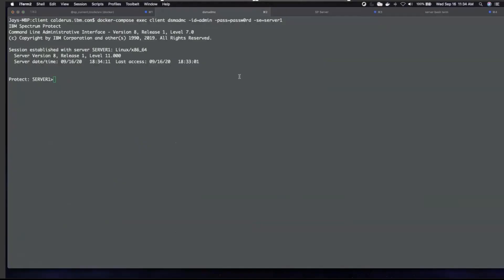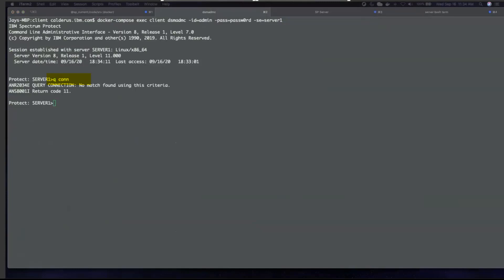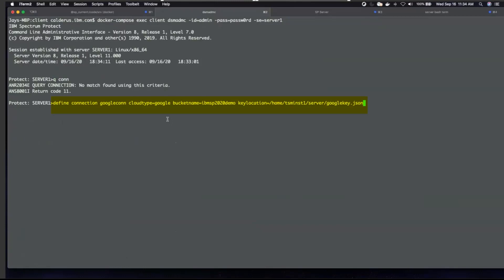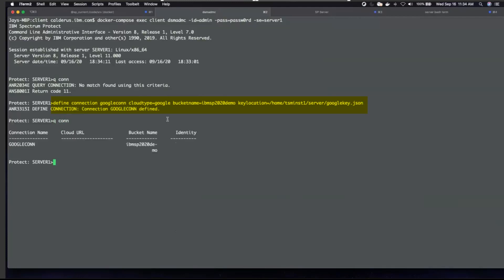One other thing you'll need to do if you want to send the Spectrum Protect DB2 database backups out to the cloud is define a connection for these backup databases. From the Spectrum Protect admin command line, you'll do a define connection, give it a name, set cloud type equals Google, bucket name equals the name of the bucket we set up, and key location equals the full path and file name for that JSON key file we downloaded. You can then do a query connection and you'll see that it's now defined.